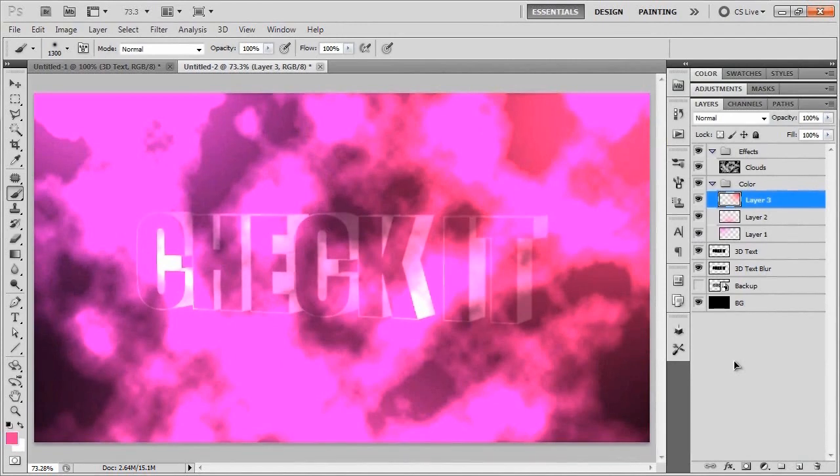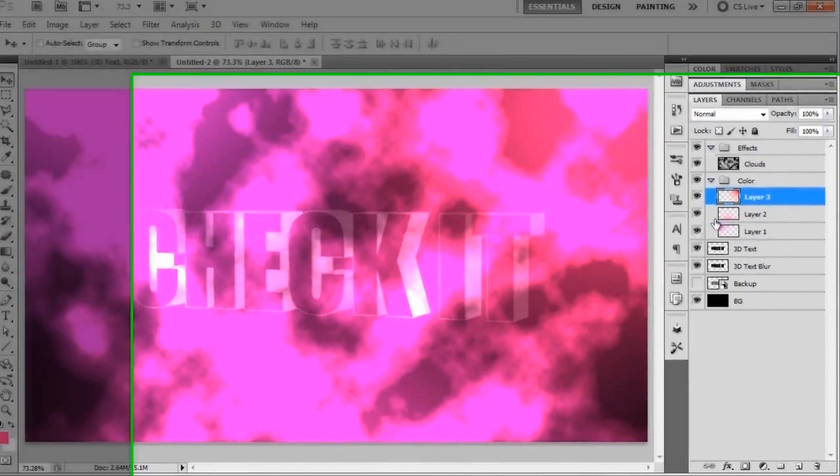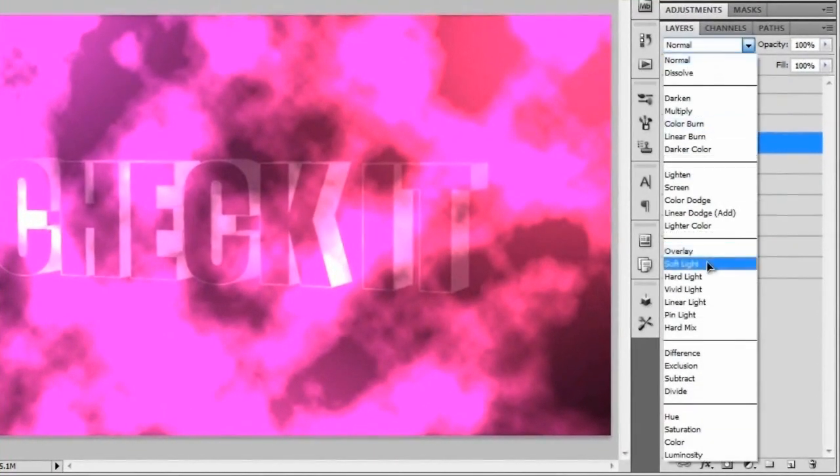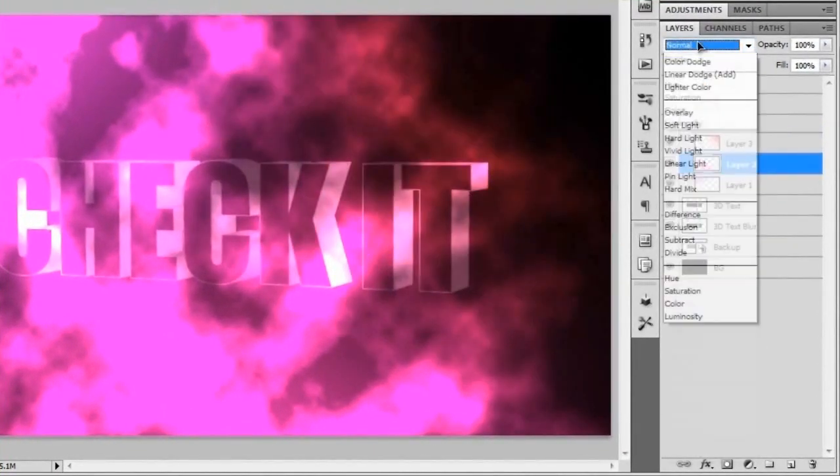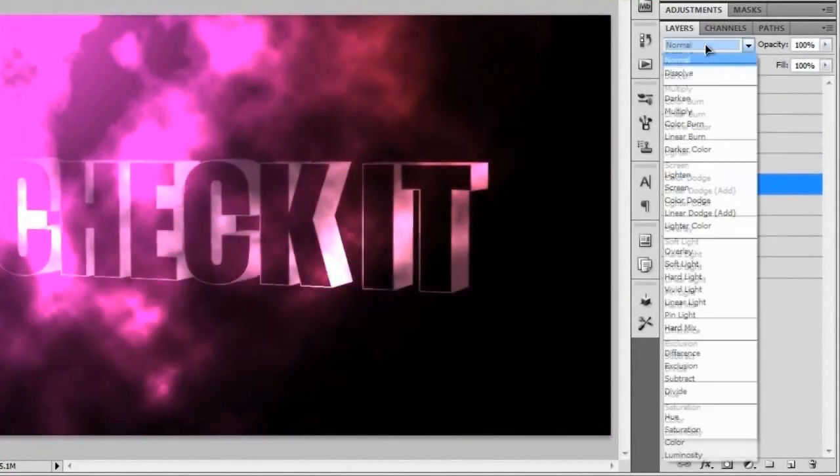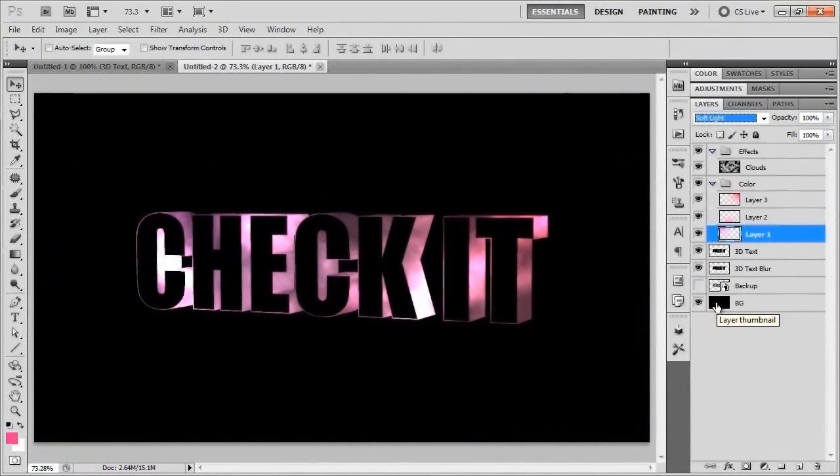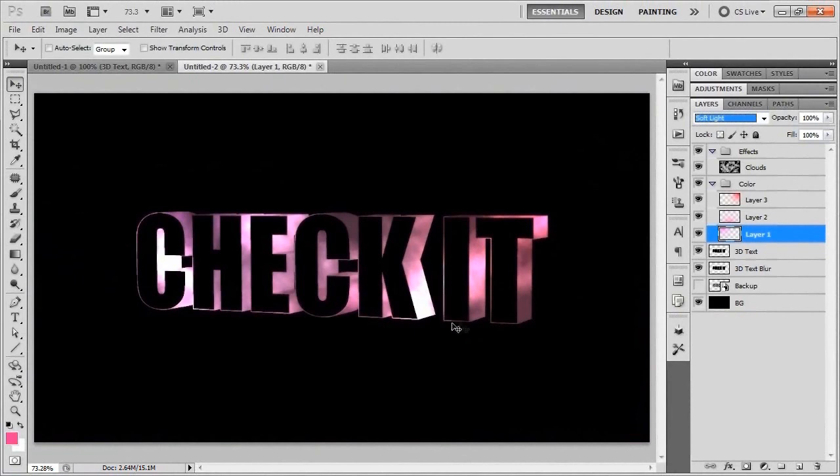Obviously this is kind of getting all over the place. It's a little bit hectic. So we're going to change the blend mode of all of these to soft light. That's actually looking pretty good. Now that we've got our coloring, we kind of want it to show up a little bit more around the edges of the word check it and a little bit more in the actual word.